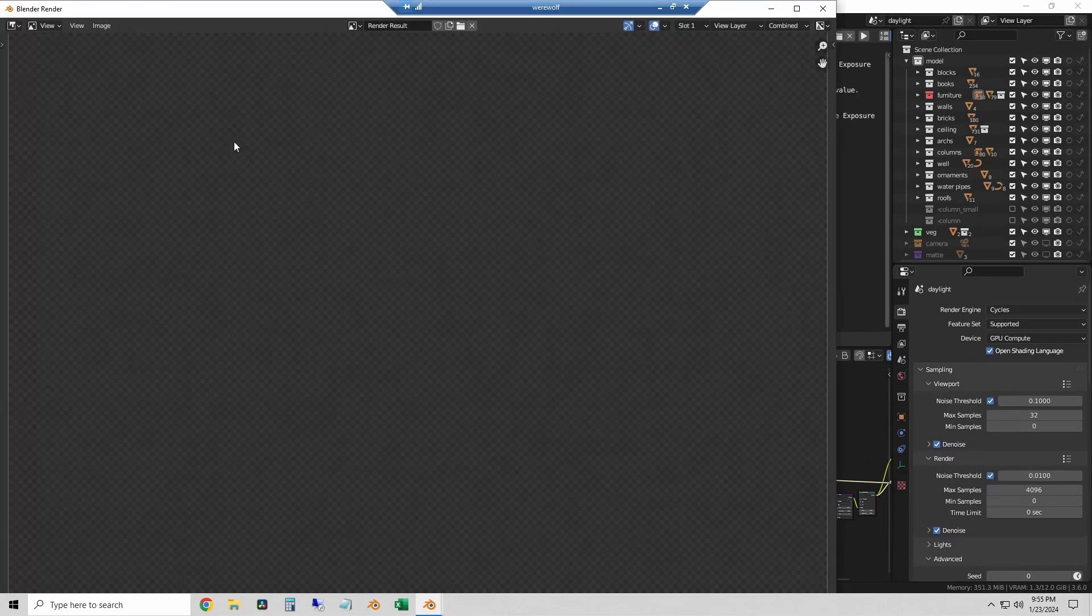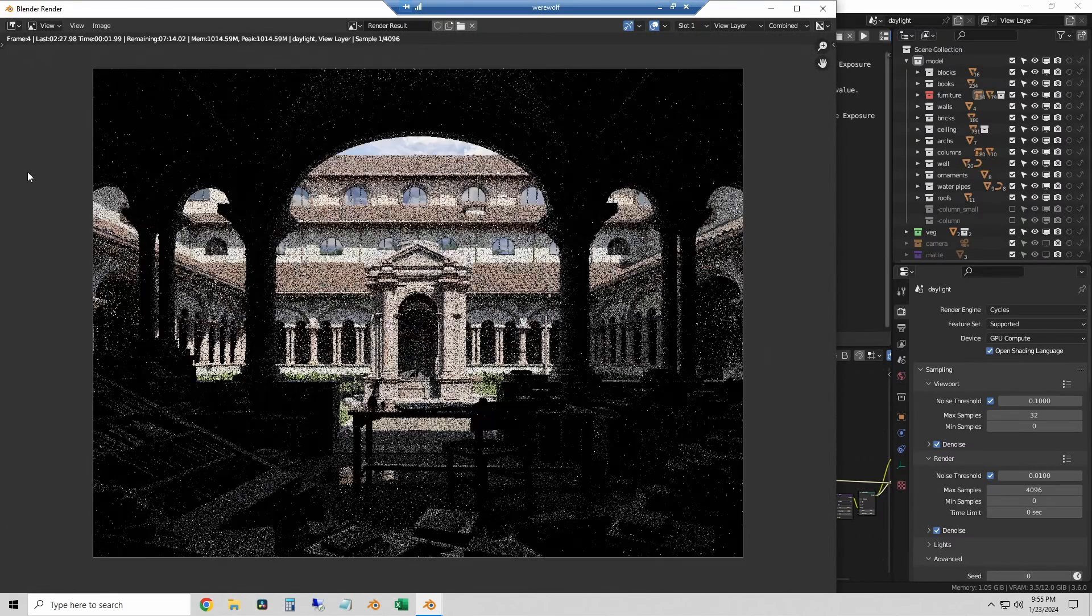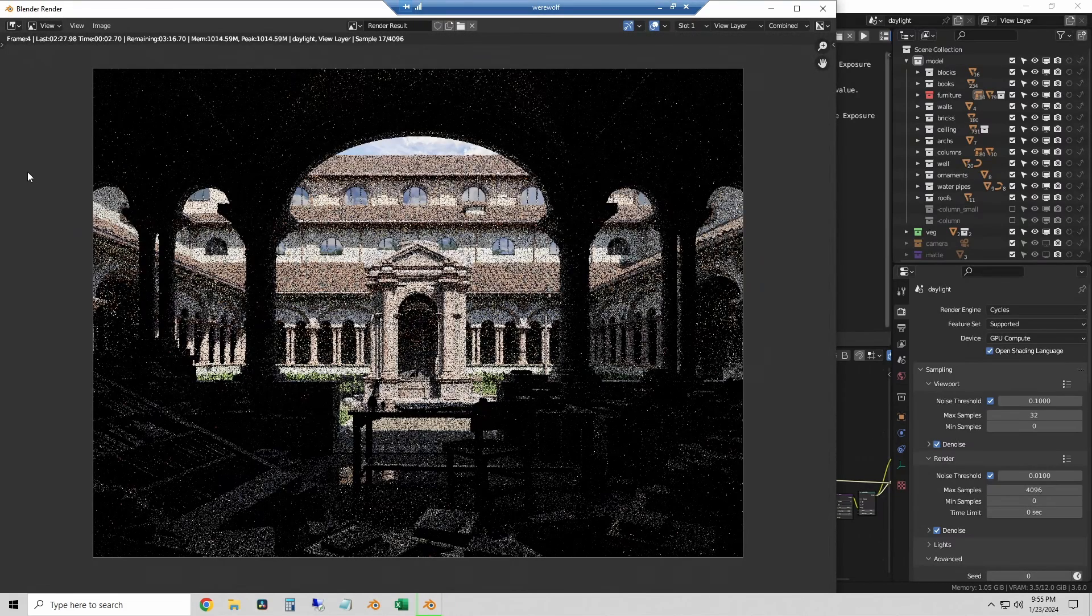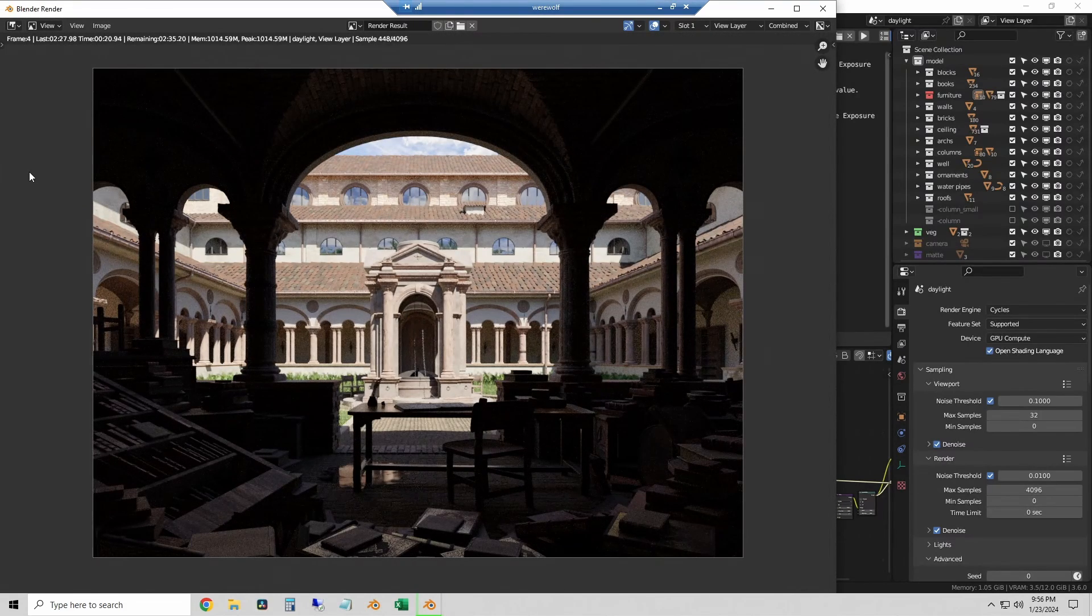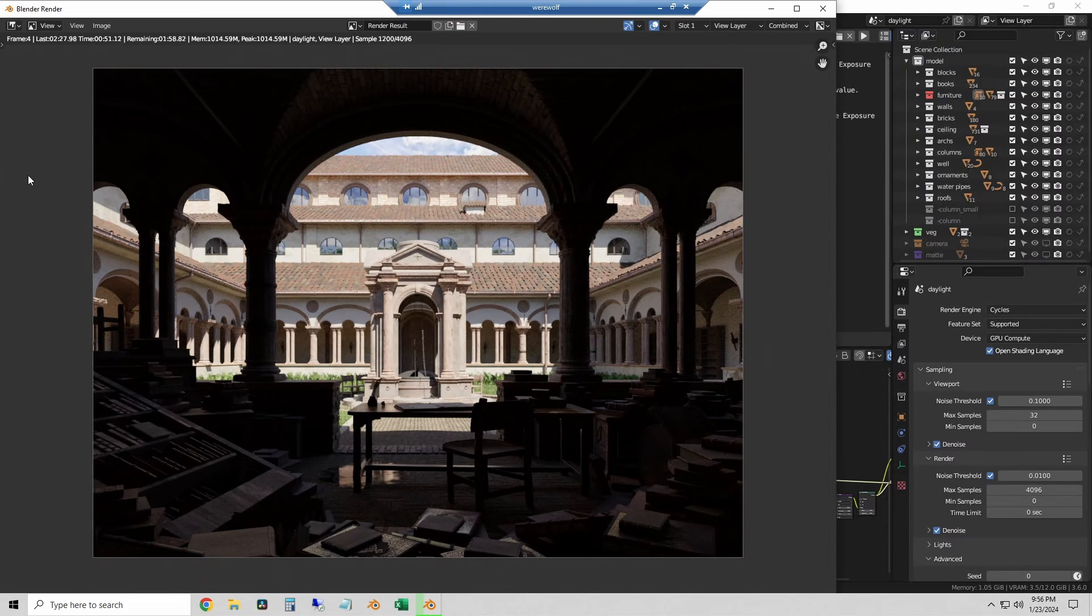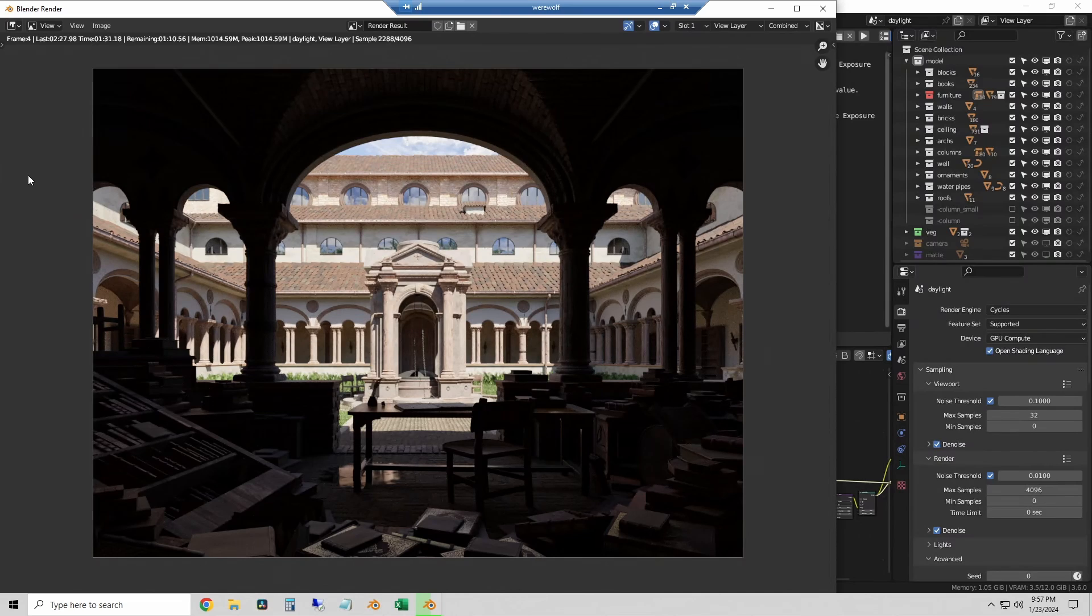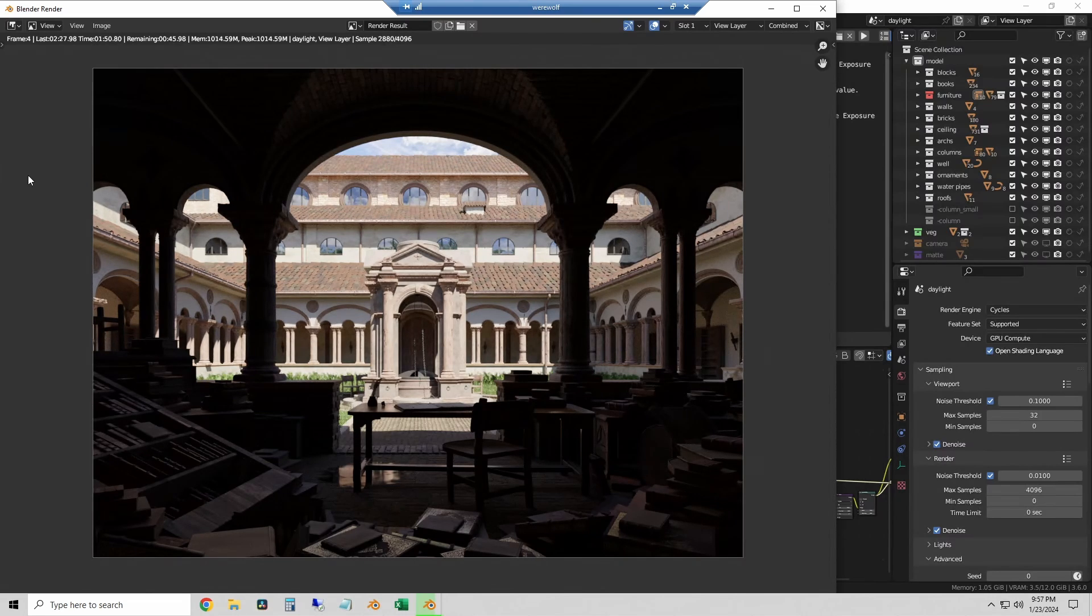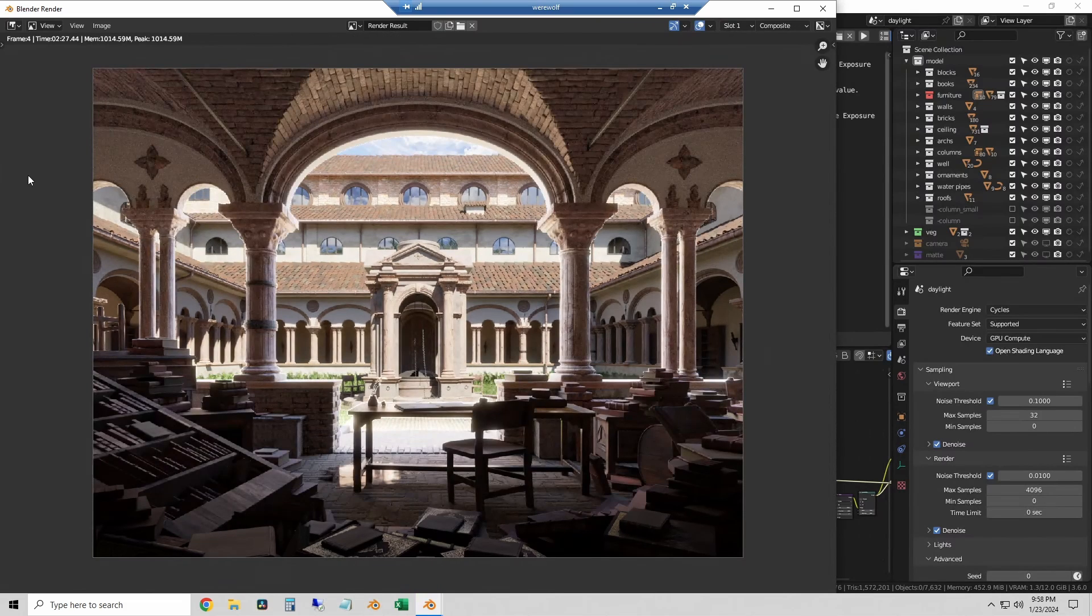This one is significantly harder to run than the other tests so it takes a couple minutes. But as you can see the 4070 Super runs this one in about 2 minutes and 28 seconds. So I'll add that to my data.